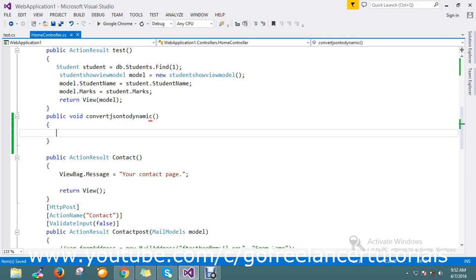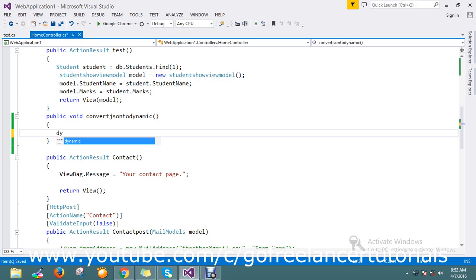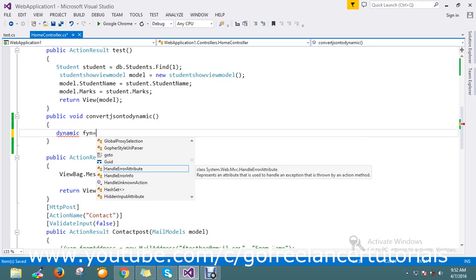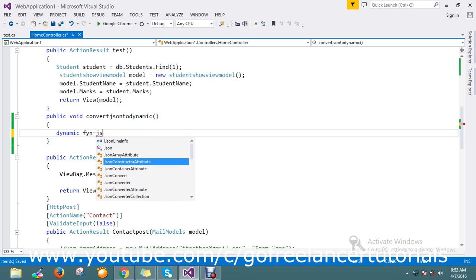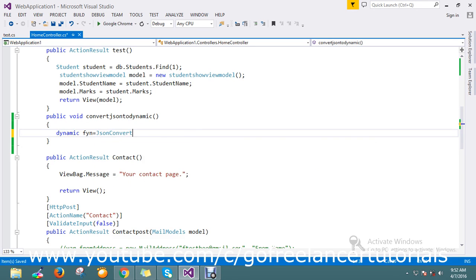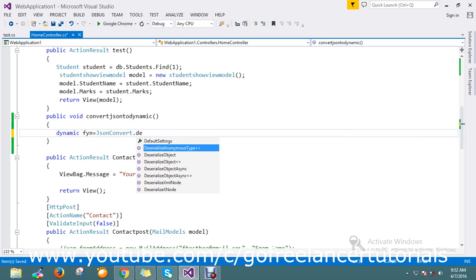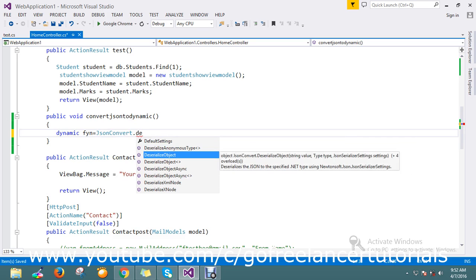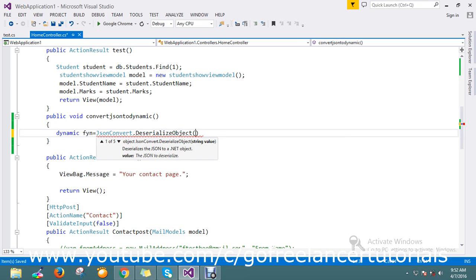I'll use deserialization. First, I create a dynamic variable called dn. Then I use JSON convert dot deserialize object, where I'm going to pass the object. I need a JSON value.